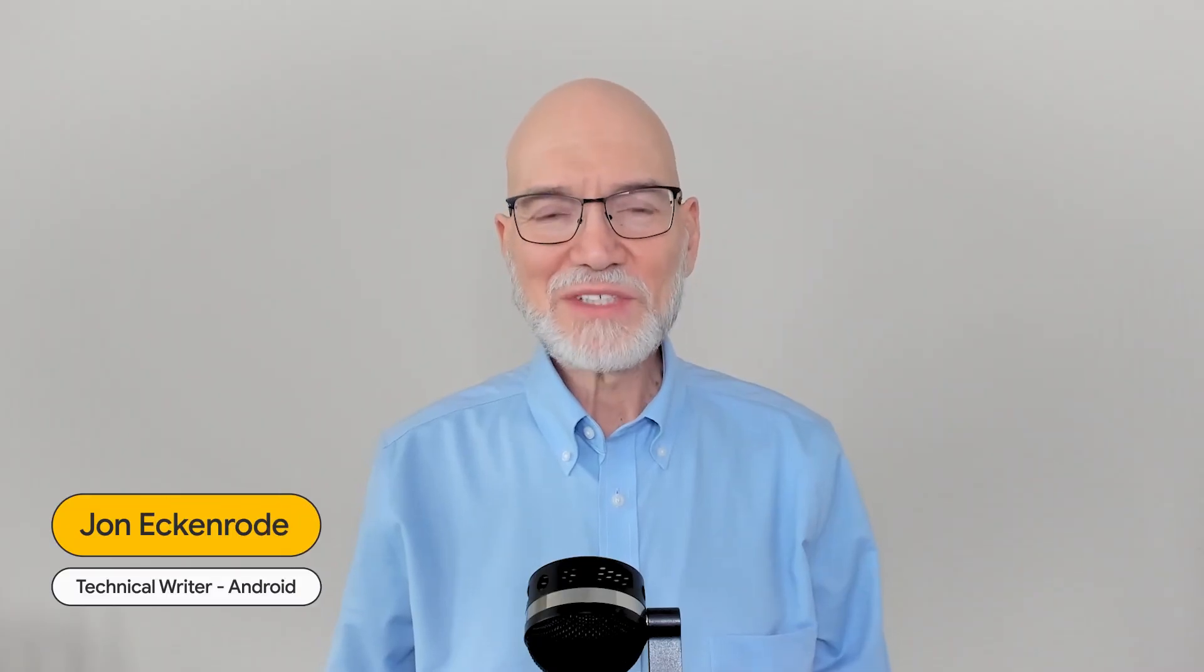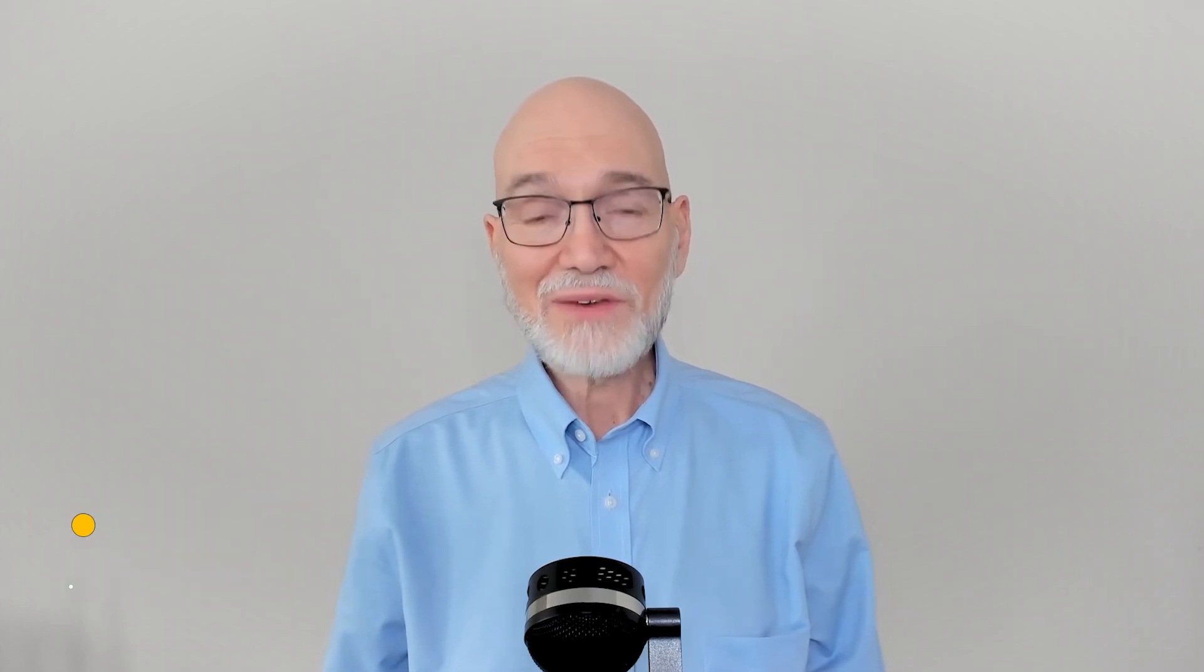I'm John. I'm a technical writer in Android Developer Relations. I write documentation for large screens, tablets, foldables, Chrome OS devices. I wrote the Activity Embedding Developer Guide.